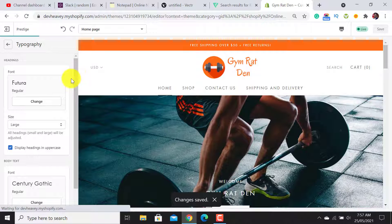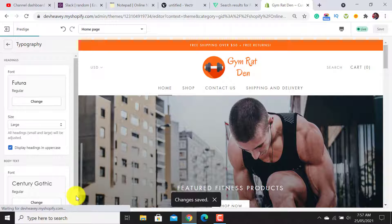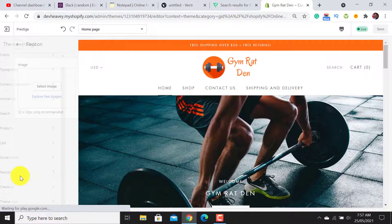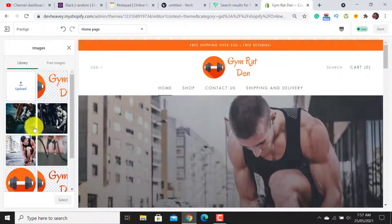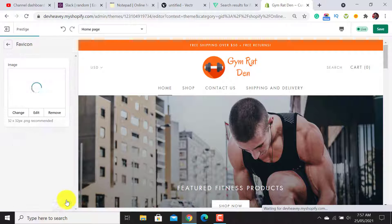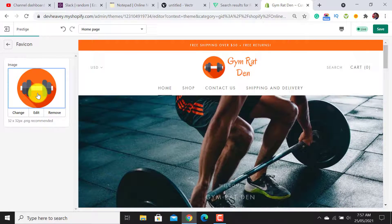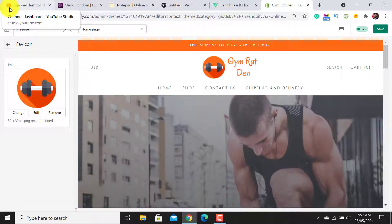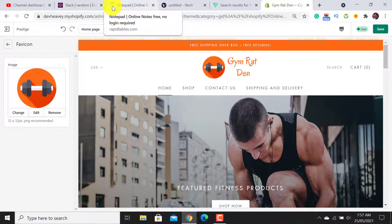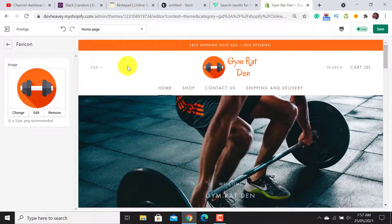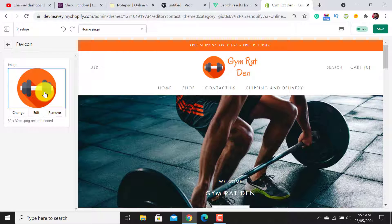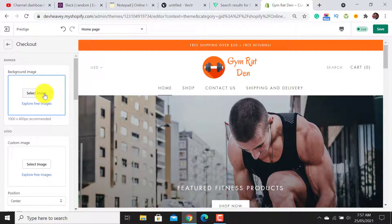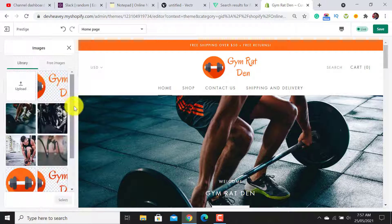From here you can change the fonts according to your choice — I have set it to my brand font. You can also add a favicon icon; this icon appears on the browser tab just like the YouTube icon you see on browser tabs. For the Checkout page, I will not add a background image — I will just add my logo and change the colors and button colors to orange.